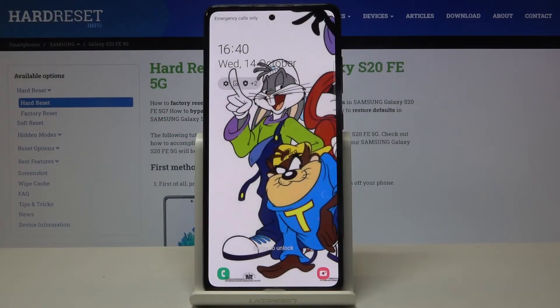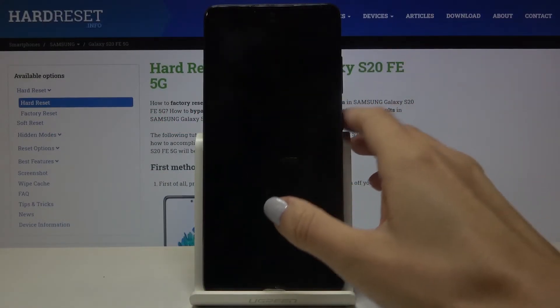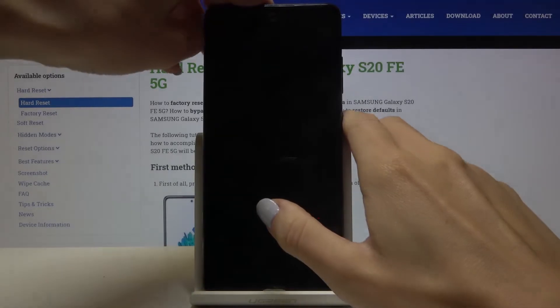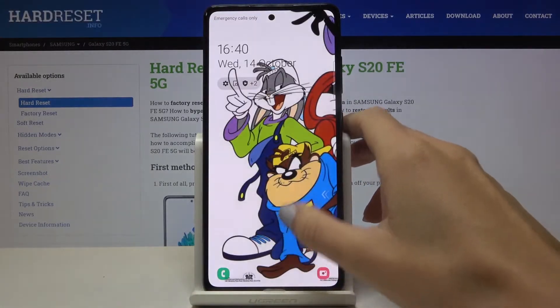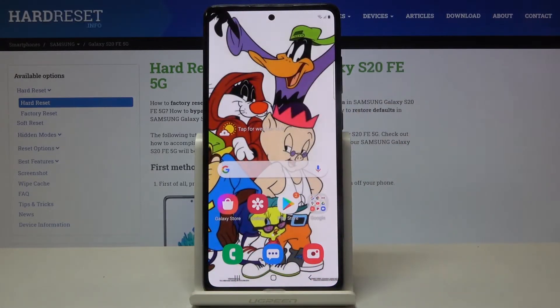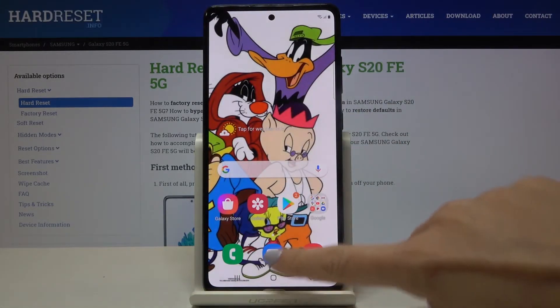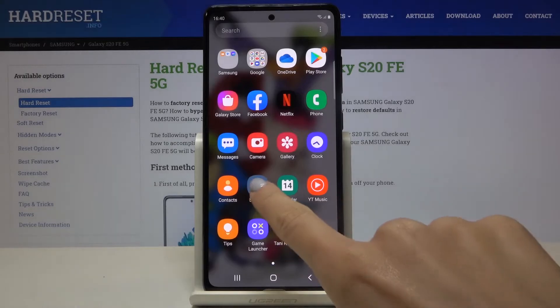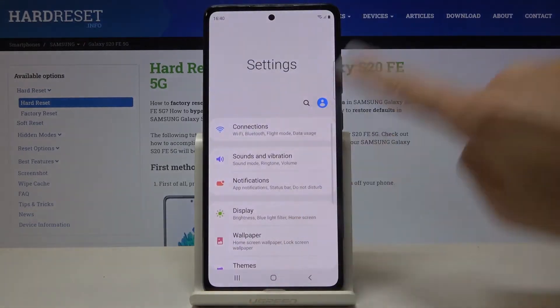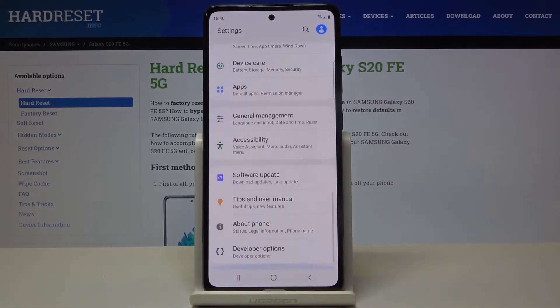In front of me is Samsung Galaxy S20 FE 5G, and let me show you how to activate automatic system updates on the following device. At the very beginning, just open the settings, scroll down to the very bottom of the list, and enter developer options.